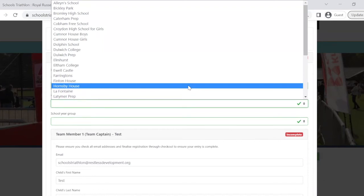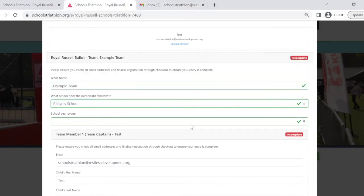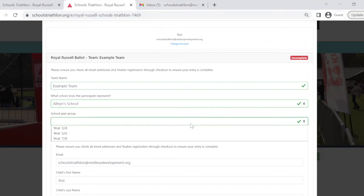If your team is made up of children from different schools, please just select one of their schools from the menu. If your school is not included in our drop-down list, please email us and we can add it for you. Finally, please select the school's year group of your team.